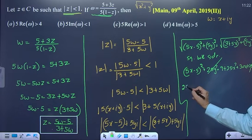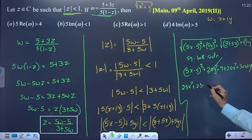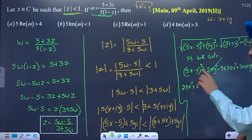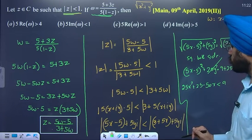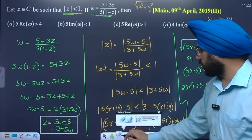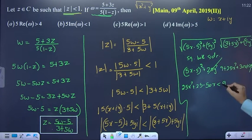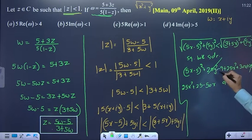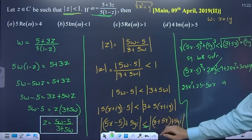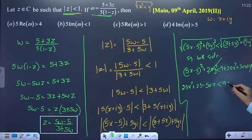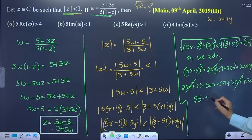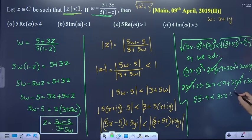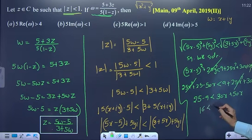Expanding using the formula (a minus b) squared equals a squared plus b squared minus 2ab: 25x squared plus 25 minus 50x is less than 9 plus 25x squared plus 30x. The 25x squared cancels. So 25 minus 9 is less than 30x plus 50x, giving 16 less than 80x, which means x is greater than 1 by 5.